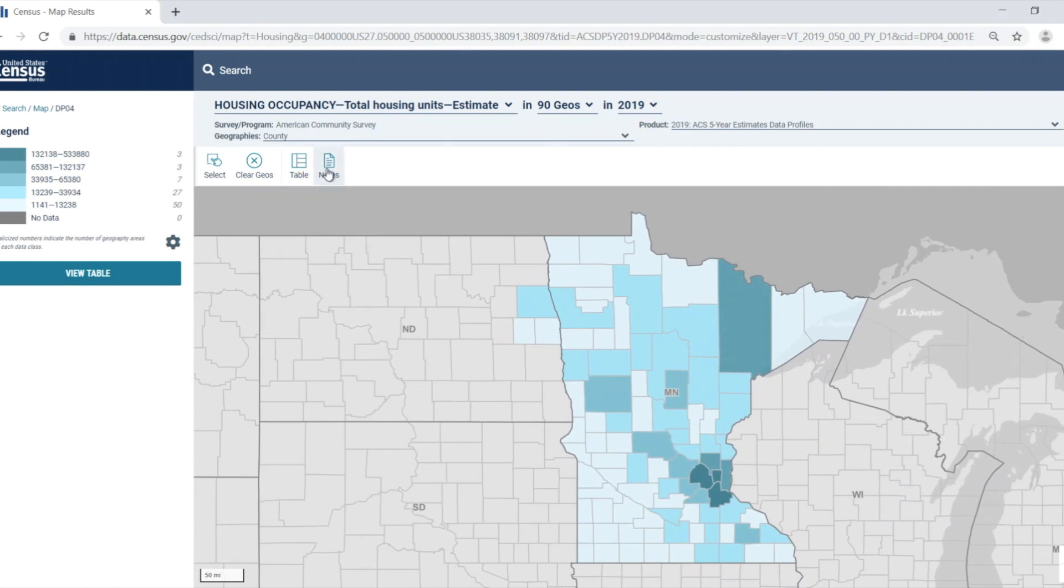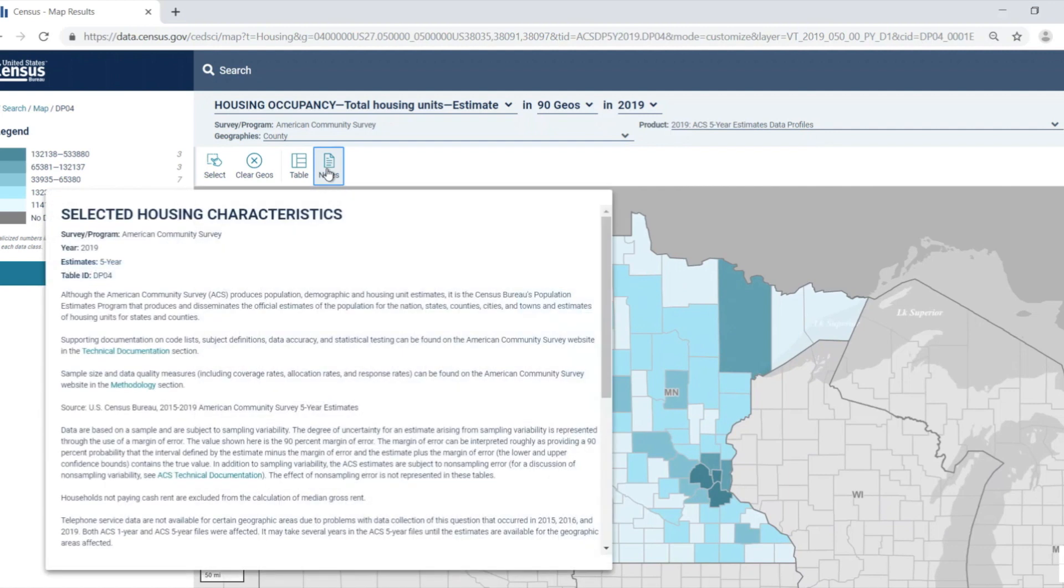Selecting the data notes button will provide all of the data notes for the table in the map. Click the data notes button again to hide it.